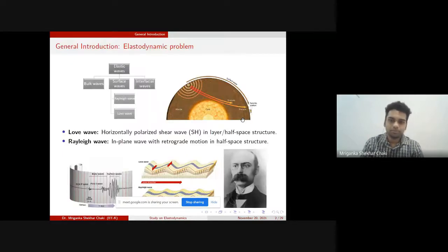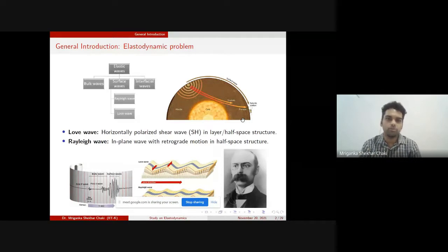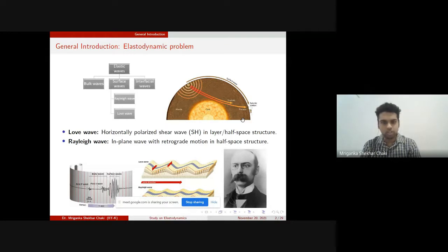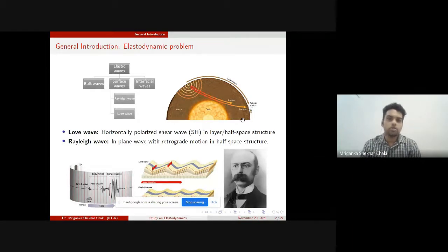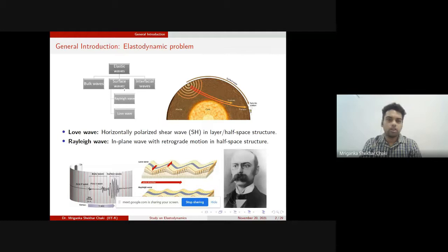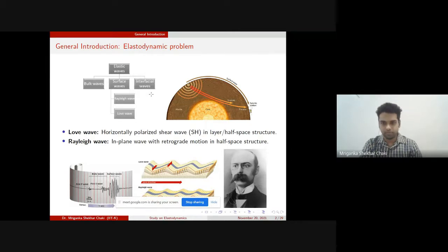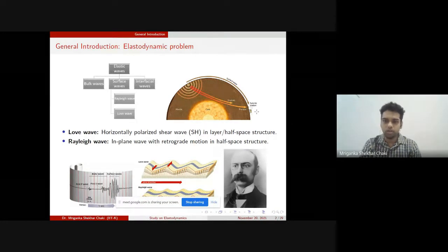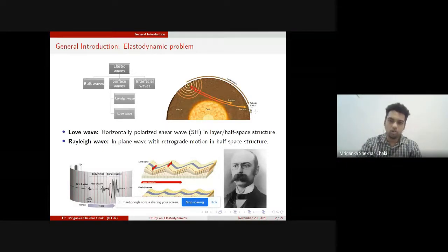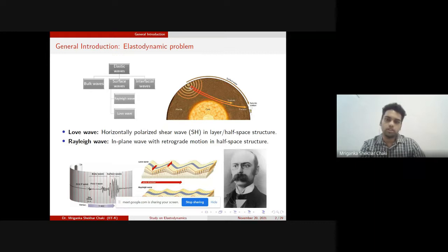An elastodynamic problem deals with elastic wave propagation. Any dynamic problem that concerns elastic waves falls into this category. There are several types of elastic waves: bulk waves also known as body waves, surface waves, and interfacial waves. These waves can be understood in the context of seismology. Consider the earth structure where a seismic station on the surface has a seismograph reading earthquake waves. Somewhere else on earth, a source generates waves due to tectonic movement or other causes.